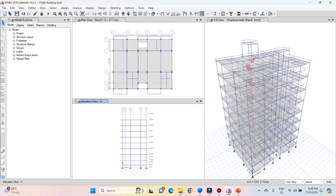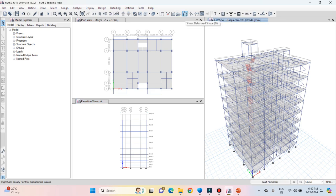Now let's interpret the results after the analysis. First of all, we are going to see the deformed shape for various load cases. Activate 3D view and then click on the show deformed shape option. Alternatively, you can press the F6 key from the keyboard to see the deformed shape.